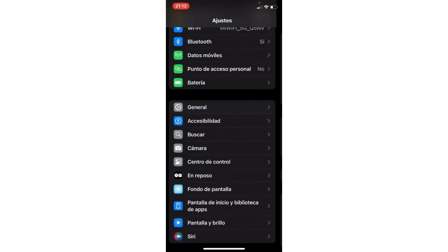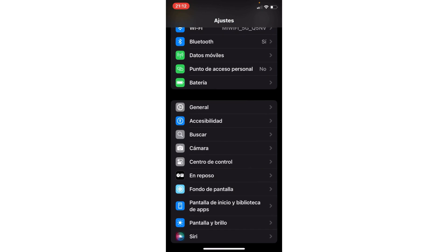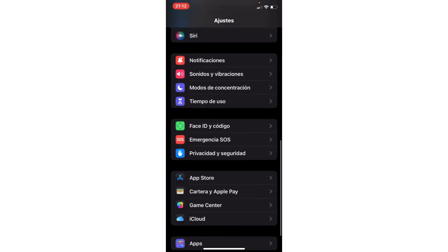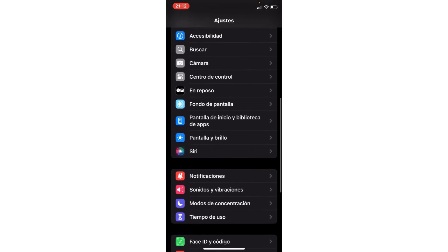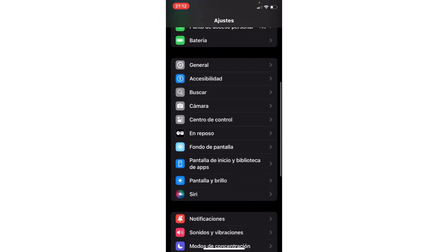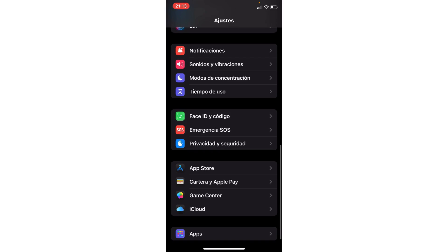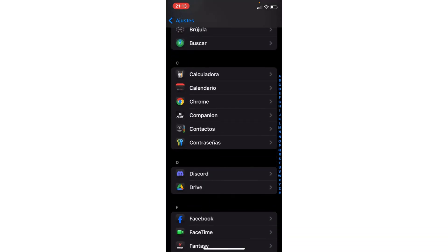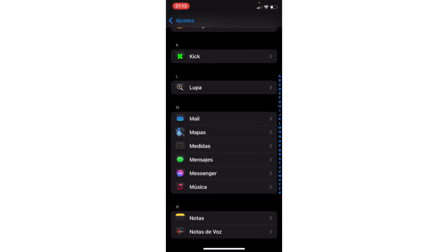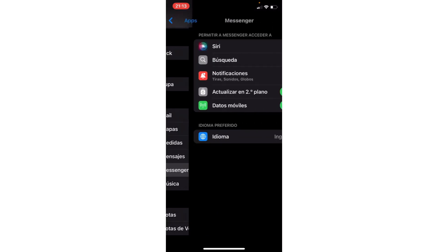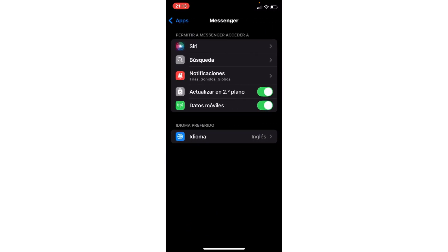The second step: go to Apps and find Messenger. Go to Apps, find Messenger, and enable this option.